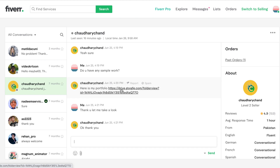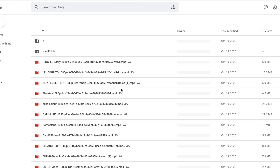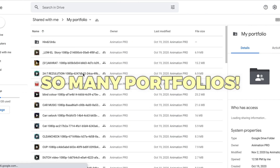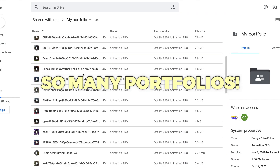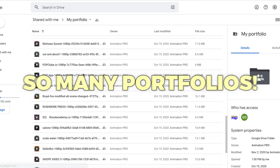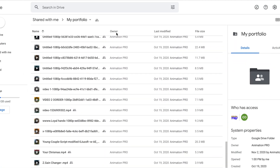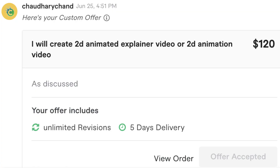I decided to go with one freelancer in particular. He seemed able to answer all my questions and gave good suggestions. He then went ahead and created a custom offer for me to make payment.